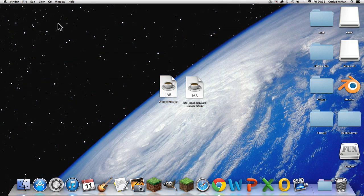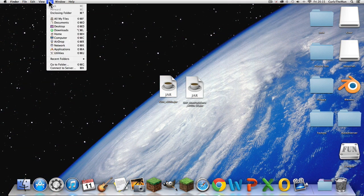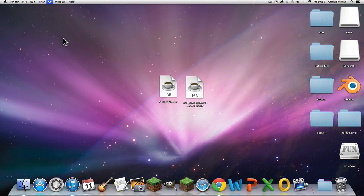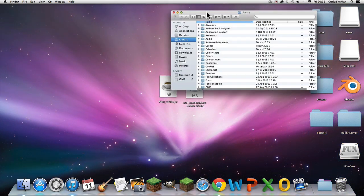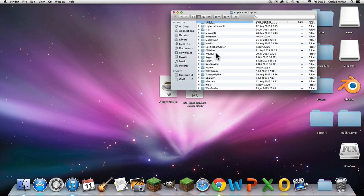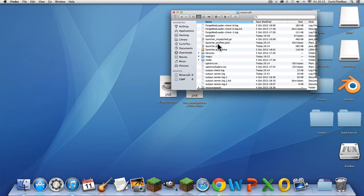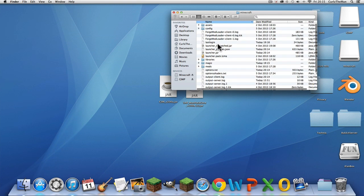On Mac, you come up here to Go, press Alt, then Library, then Application Support, then Minecraft.